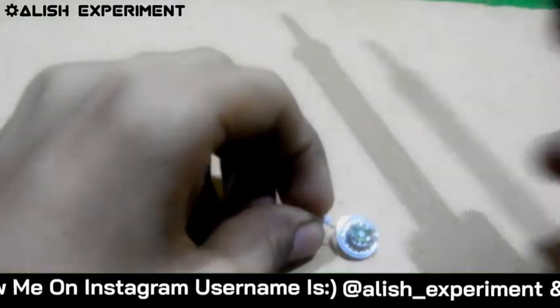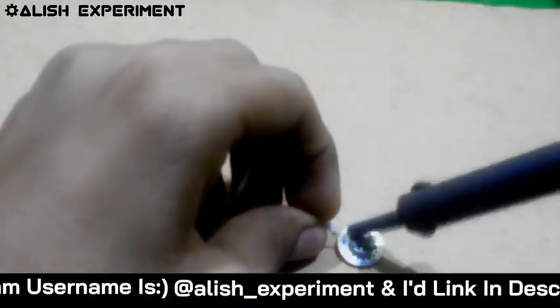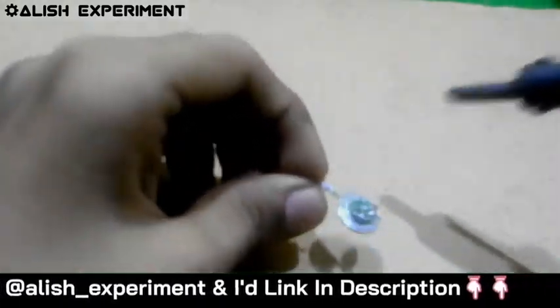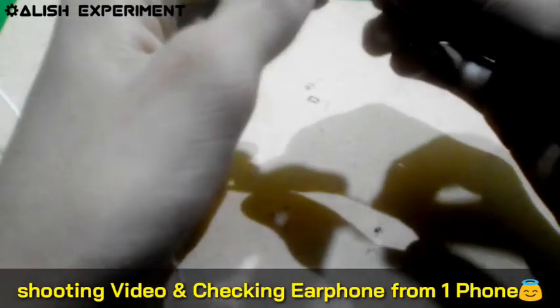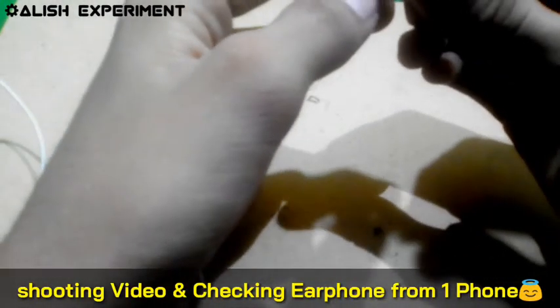Now all our connections are completed. Now it's time for checking this speaker. Friends, right now only one phone is available here, so I can't show you the checking properly. I shoot video and check this speaker from one phone. Sorry for that.